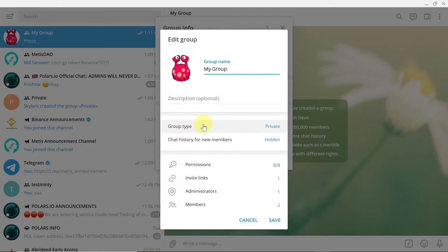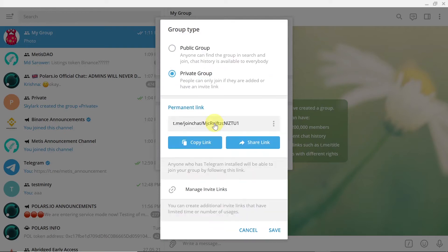And once you do this you've got group type, so you can click here and you will see the link that you need to copy and share it with your friends if you want them to join this private group.